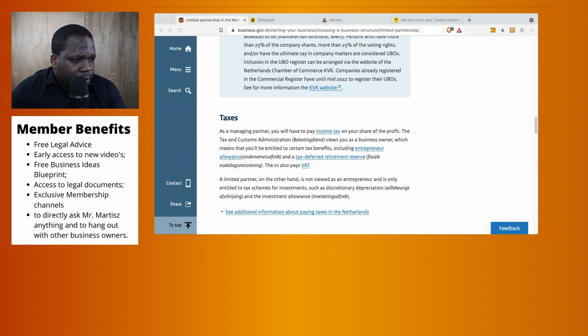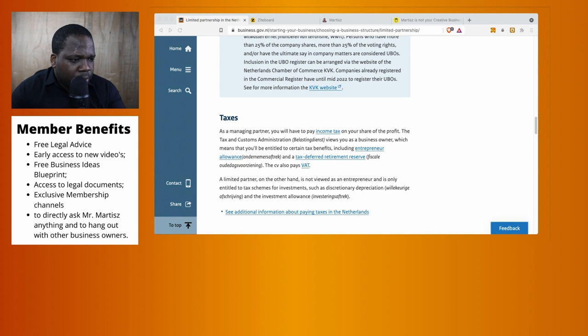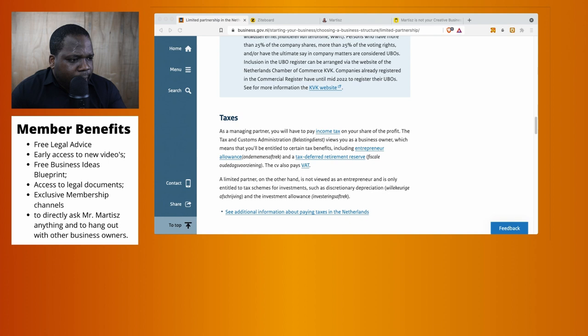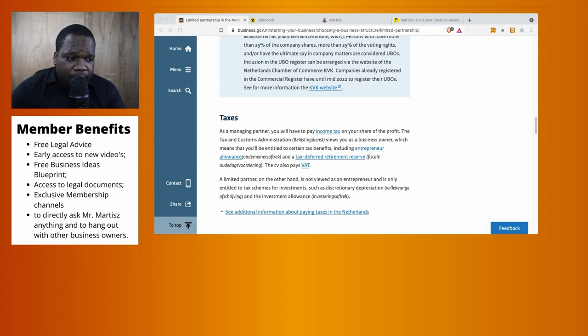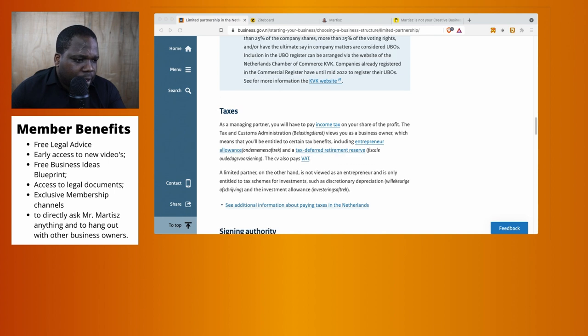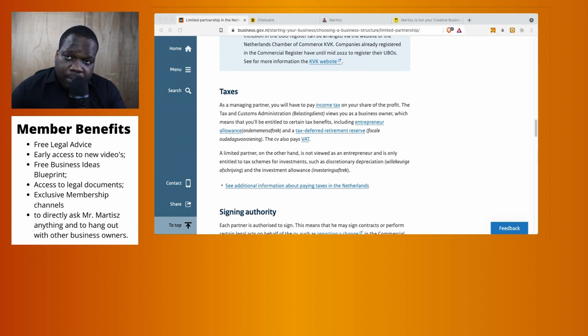The tax and customs administration views you as a business owner, which means you will be entitled to certain tax benefits including entrepreneurship allowance and retirement reserves.